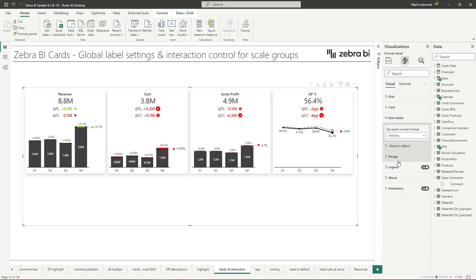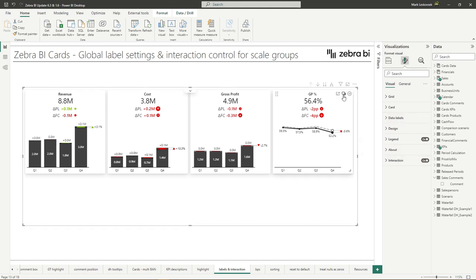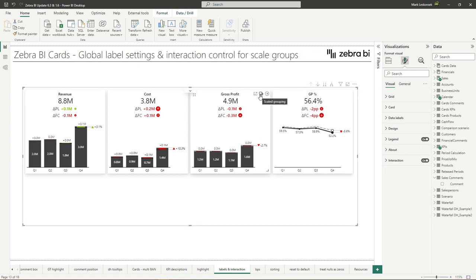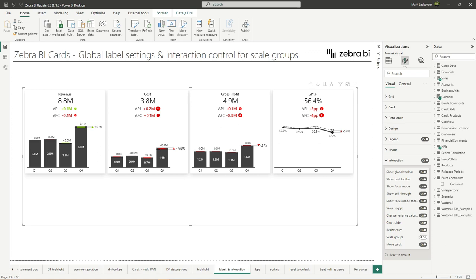Next, you can also turn off the scale group modification for the end users in the interaction settings. As you know, you can apply scale groups with the second icon of the cards. But if you want to simply prevent this for the end users, you can go into the interaction controls now and simply turn it off. And once you publish the report, the second icon will not be available to the end users. This setting should prevent unwanted interaction for viewers and make global formatting easier for report creators.